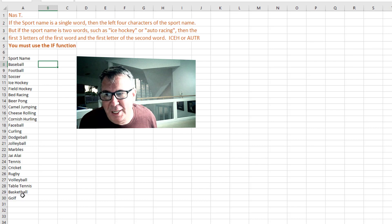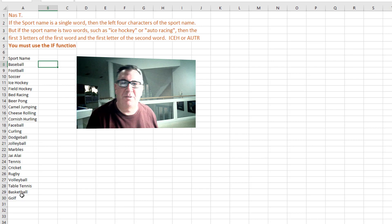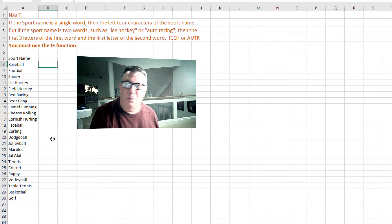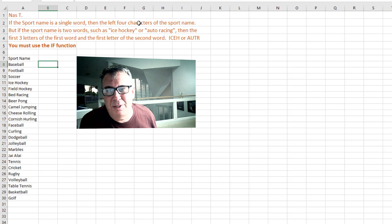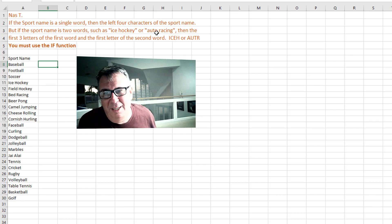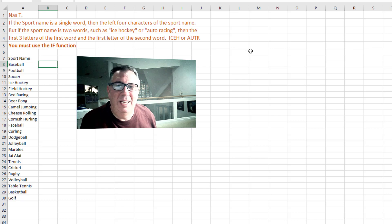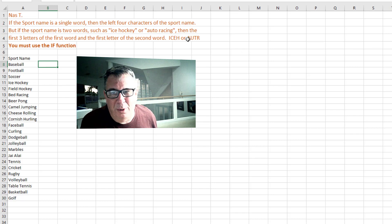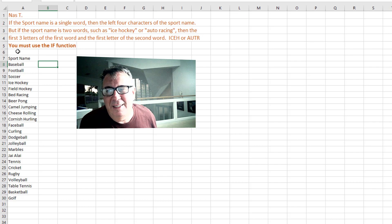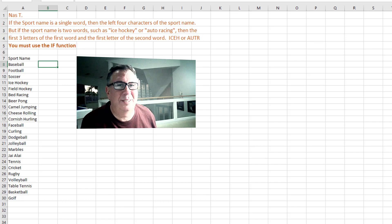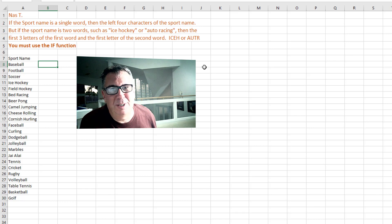The sport name has a column of sport names. If the sport name is a single word, we need the left four characters of the sport name. But if it's two words such as ice hockey or auto racing, then the first three letters of the first word and the first letter of the second word, like ice-H or A-U-T-R. And then the thing that just makes me bristle: you must use the IF function.